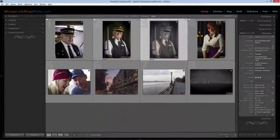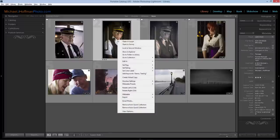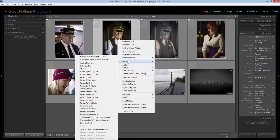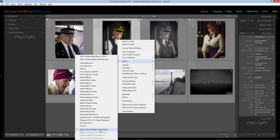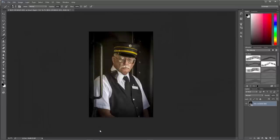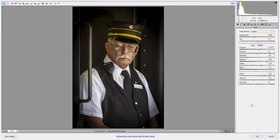I'm going to start here in Lightroom, take my original image, right-click it, go under the Edit In selection, and drop all the way to the bottom to open it as a Smart Object in Photoshop. Once opened, we can see that it is a Smart Object by the icon in the Layers panel. Because it's a Smart Object, we can double-click the layer thumbnail at any time to bring up the Camera Raw dialog box and access our original raw data.